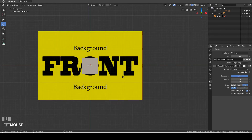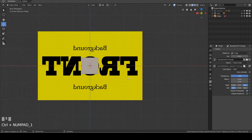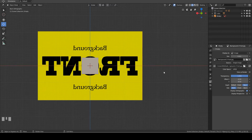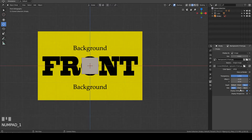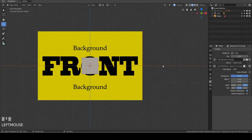I go to the back orthographic view by pressing Ctrl+1 on the number pad. As you can see, the blueprint appears in both the front and back orthographic views. I will now click the Front tab and press 1 to go back to the front orthographic view. As expected, the blueprint appears.